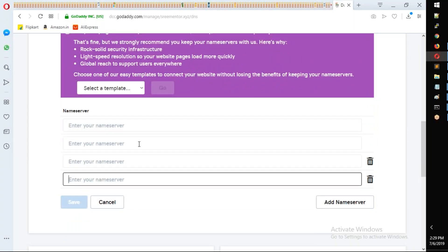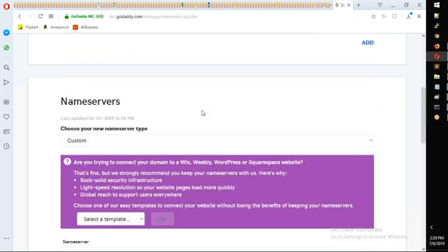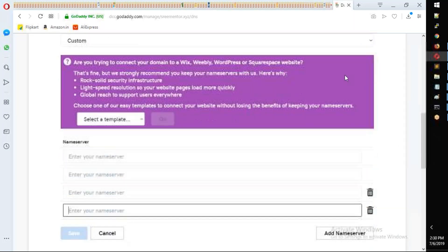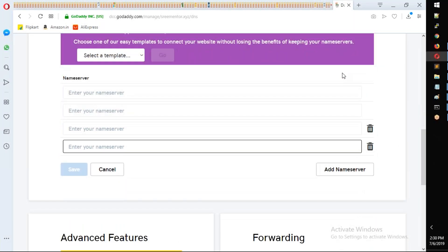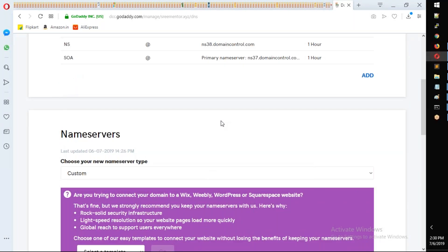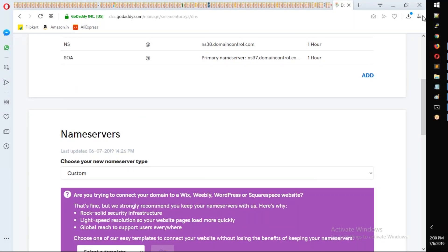GoDaddy's default DNS will be replaced with Route 53 DNS servers. That's all for GoDaddy configuration. In the next video, we'll configure Route 53 and set up the domain properly. Thanks for watching, have a good day ahead. Bye.